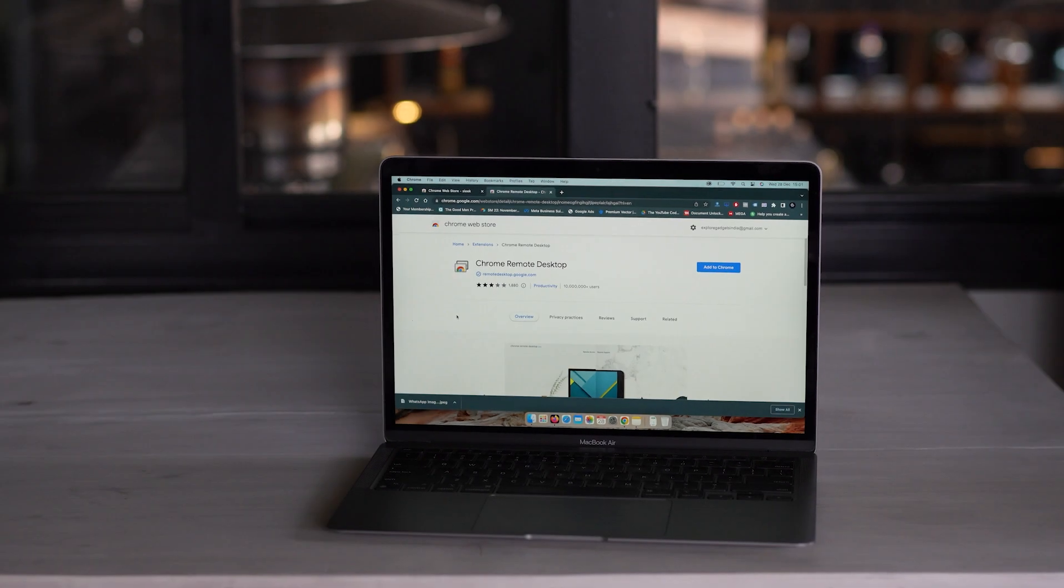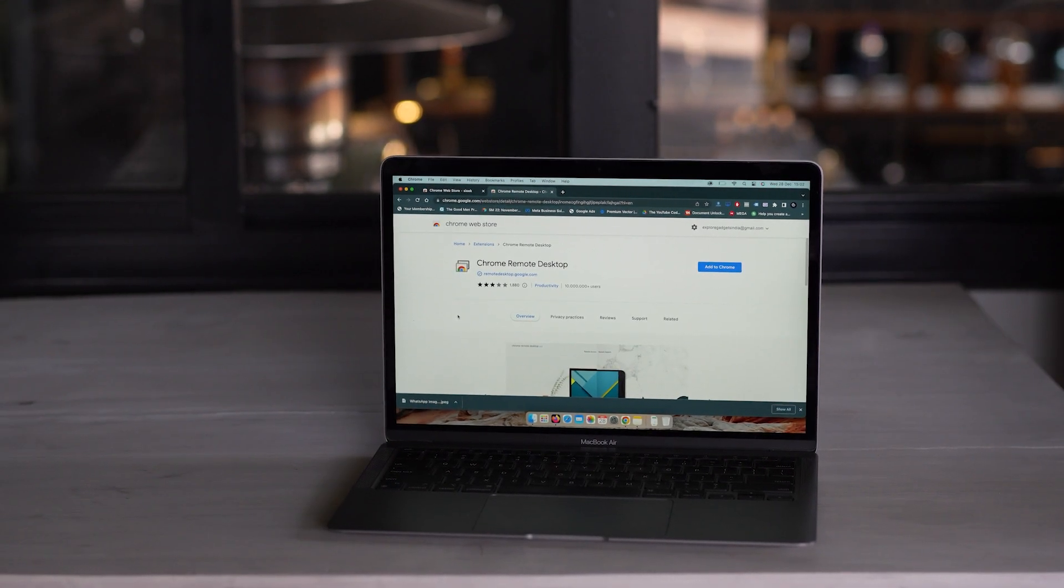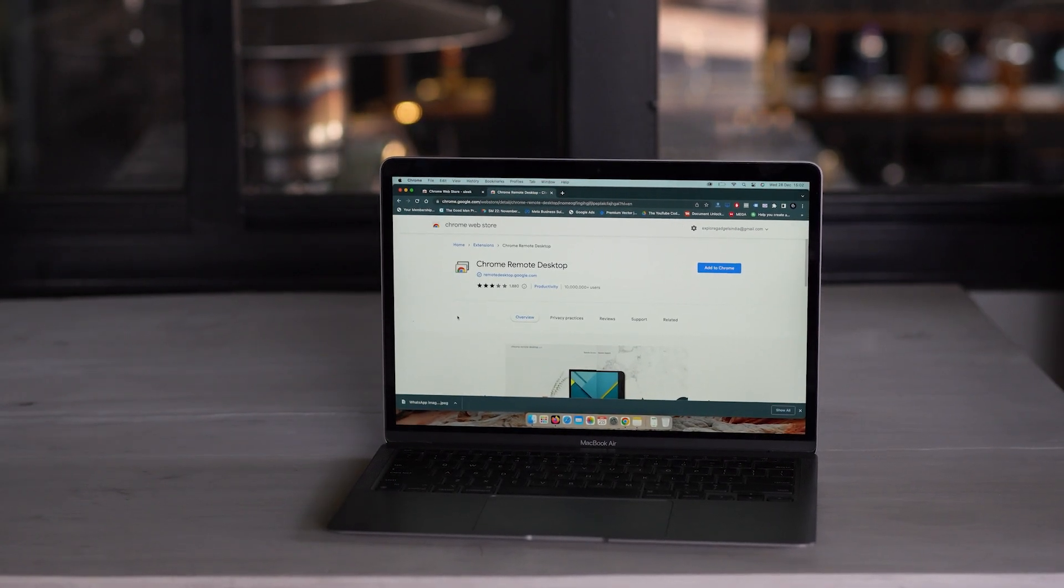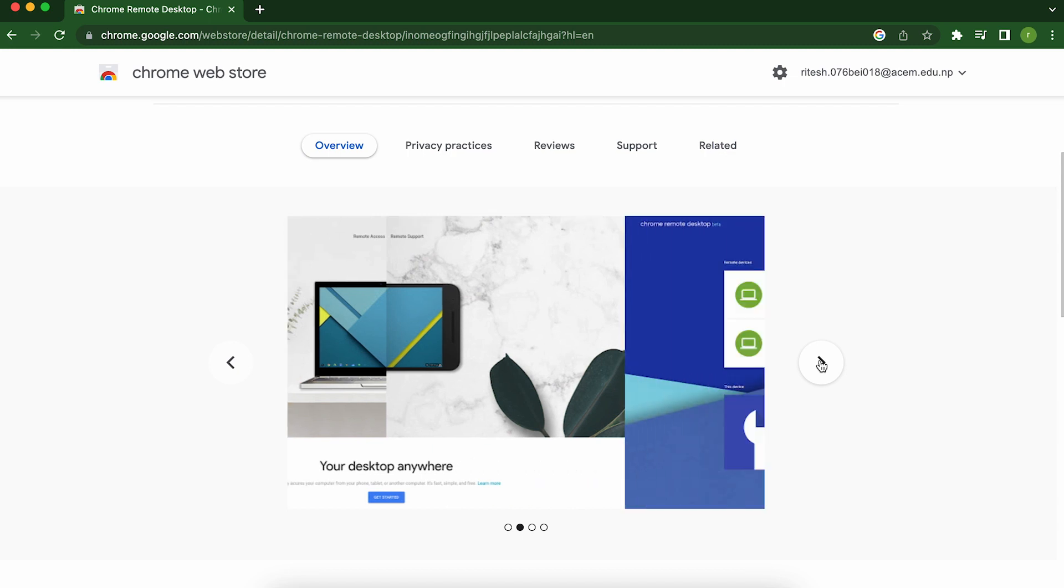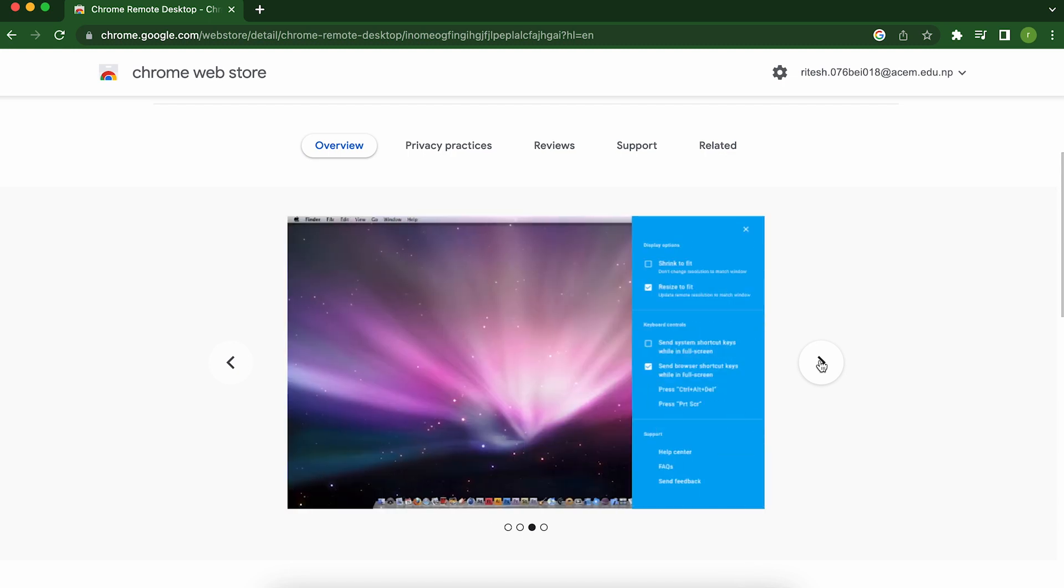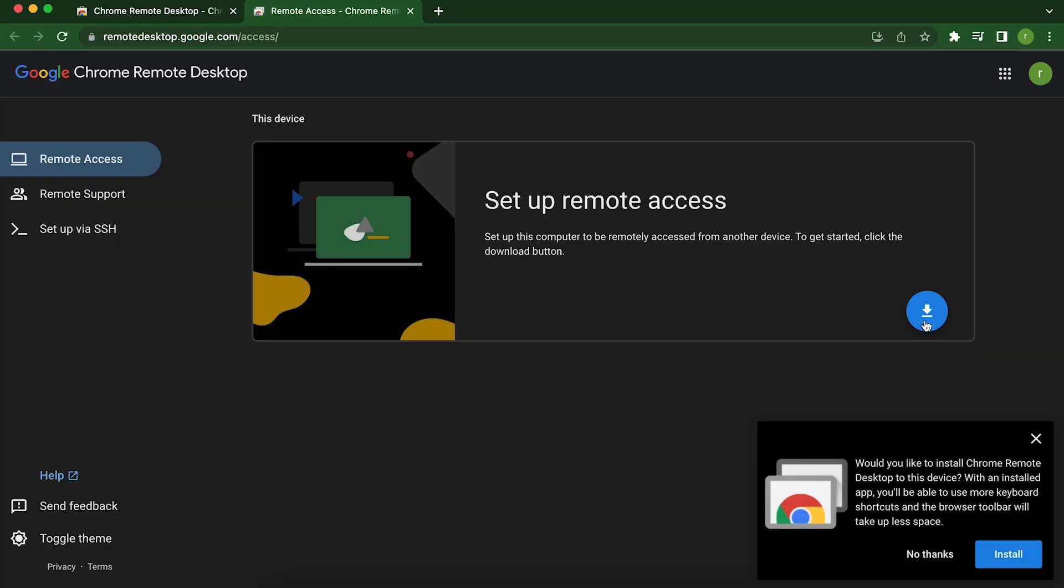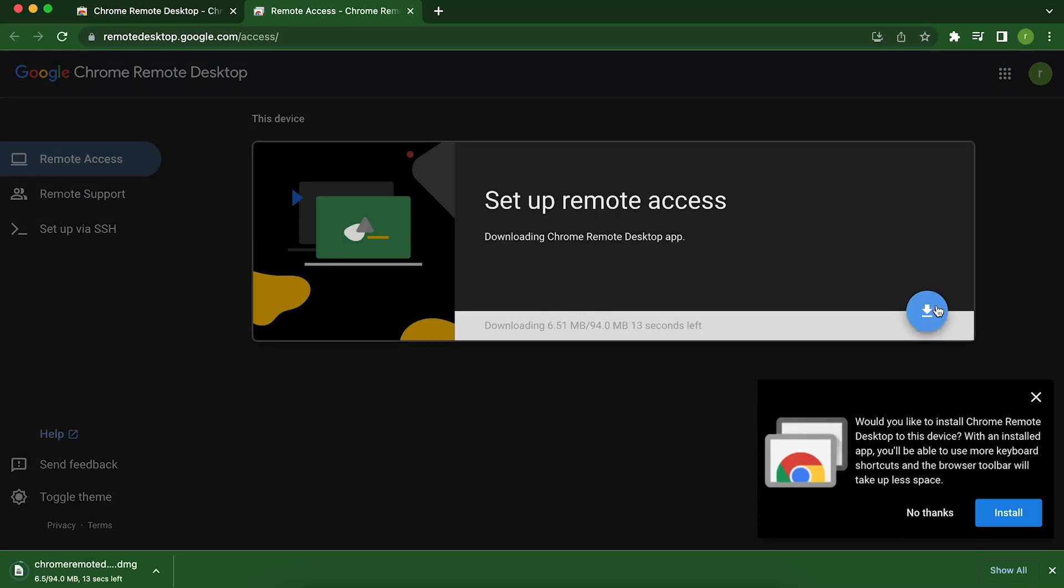The third one on our list is Chrome Remote Desktop. If you haven't tried Chrome Remote Desktop yet, you're missing out on a super convenient way to access your computer from anywhere. Whether you're on a business trip, at a friend's house or just lounging on the couch, you can easily connect to your computer and get things done. Here's how it works.